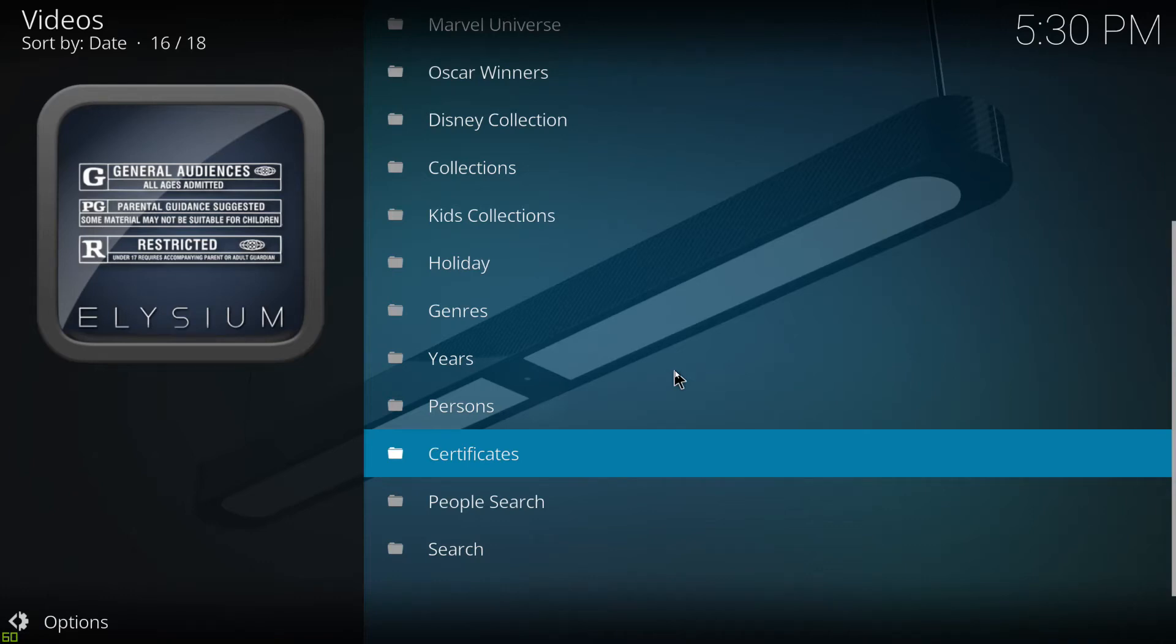Hello and thank you for tuning in. In this video we're going to be looking at the Elysium add-on, which if you haven't got, it's really good as you can see just from this first screen here.